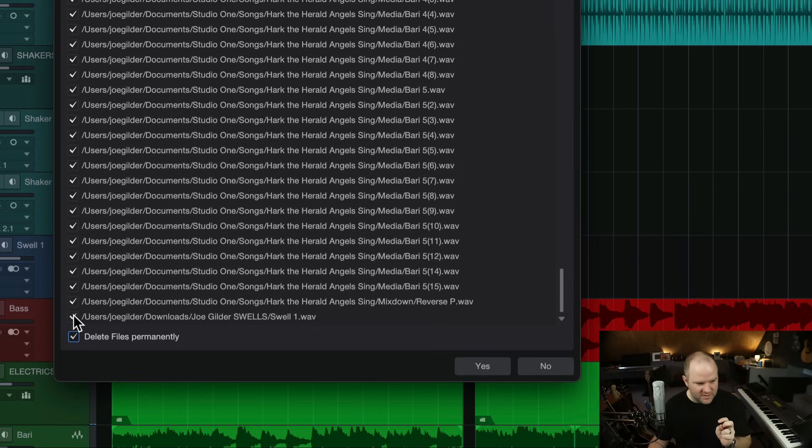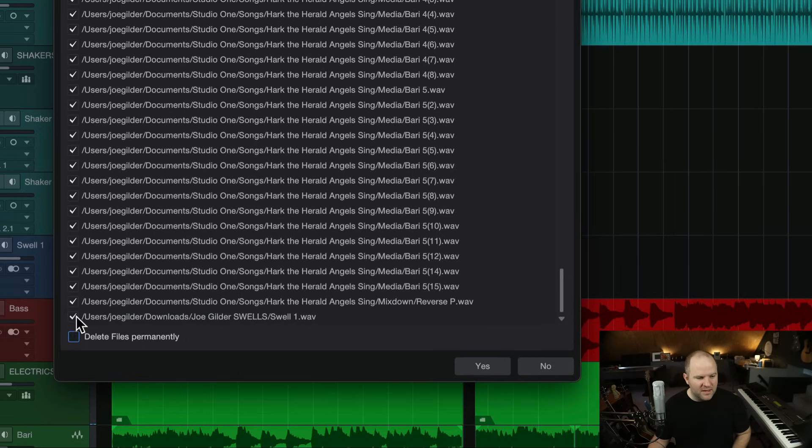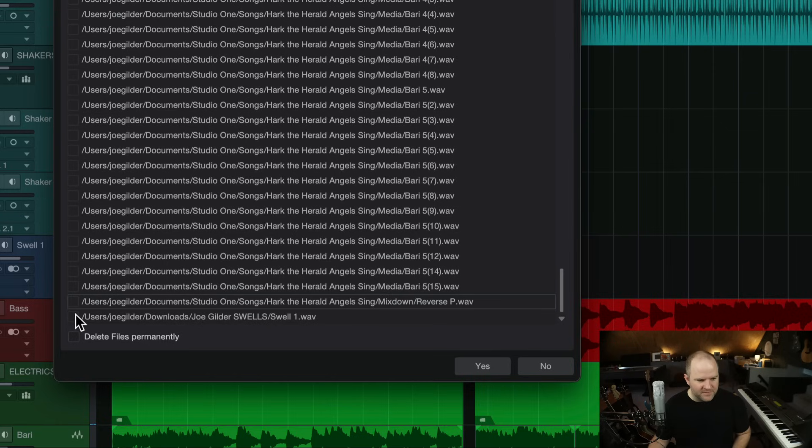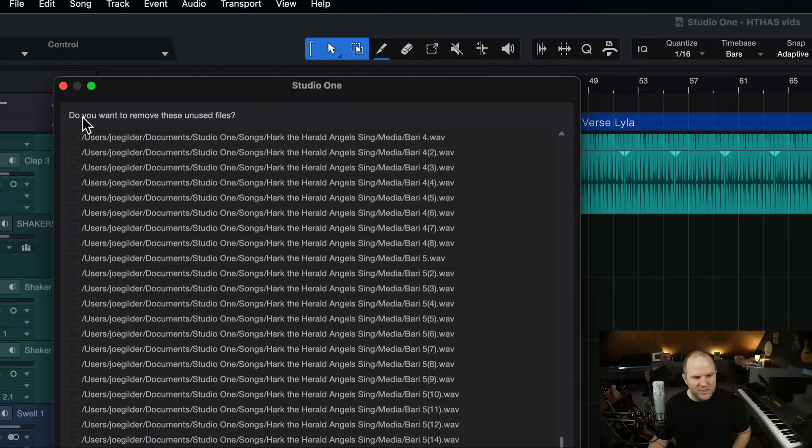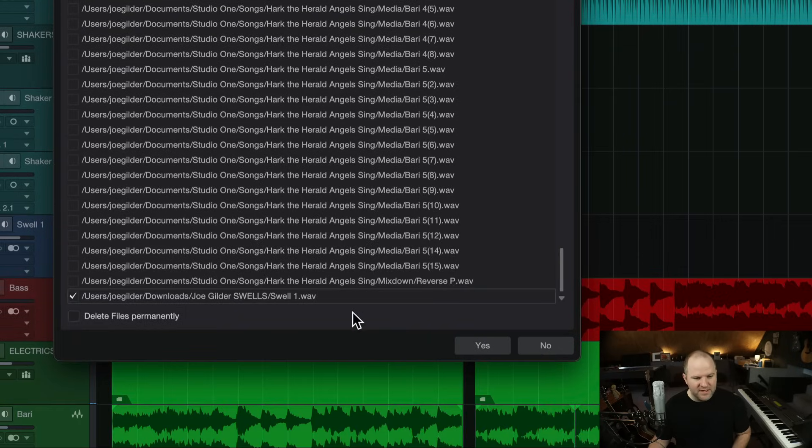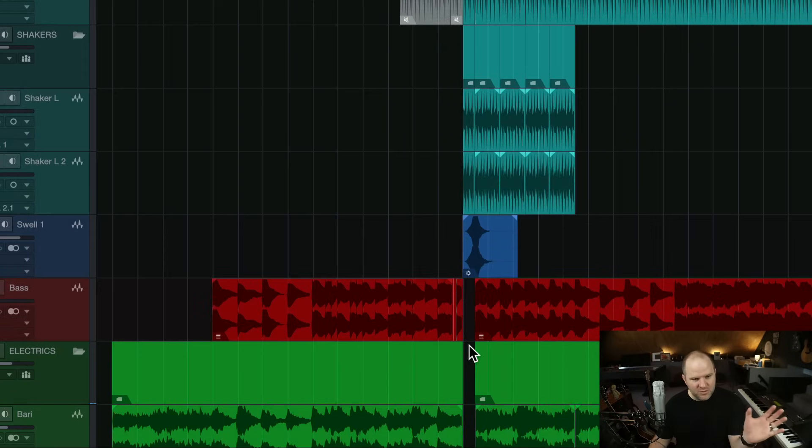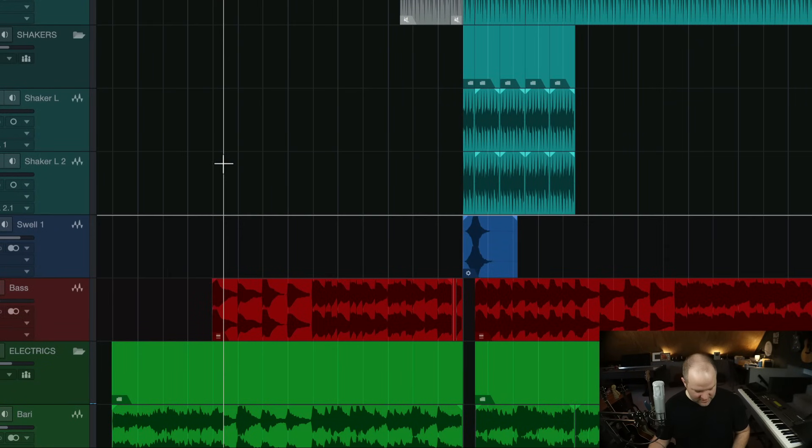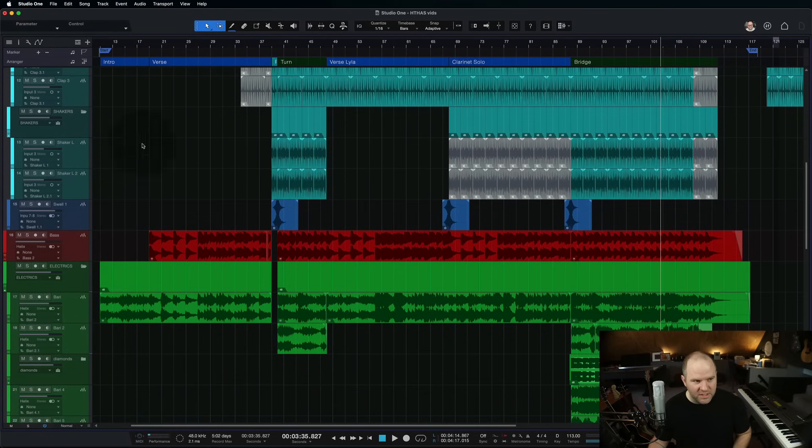So, when doing this, the first thing I'm going to do is I'm going to deselect everything. I'm going to select this one and right now the question is do I want to remove these unused files? The answer is yes for this one. I don't want it to be deleted. I just want it removed, disassociated from this song. That's all well and good.